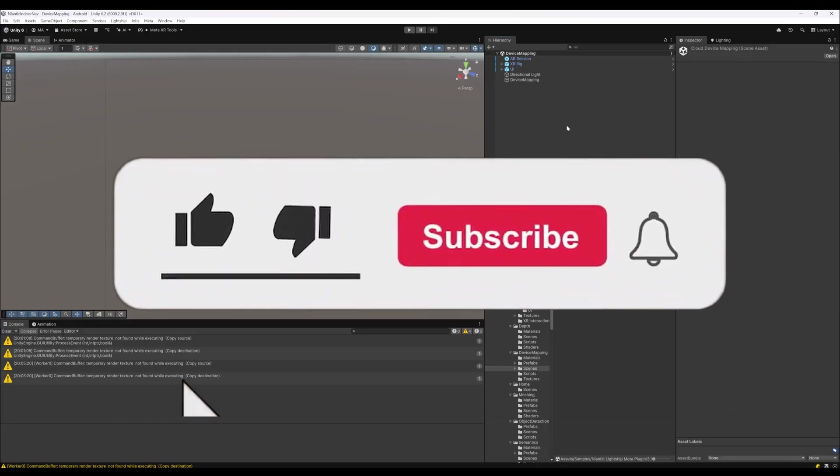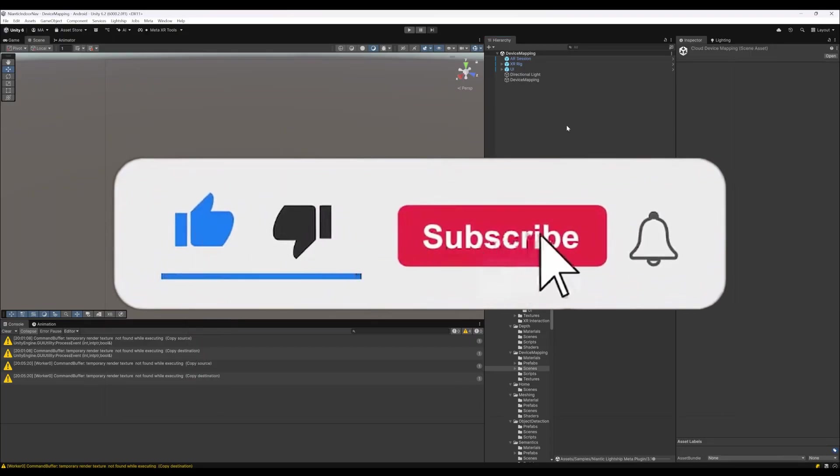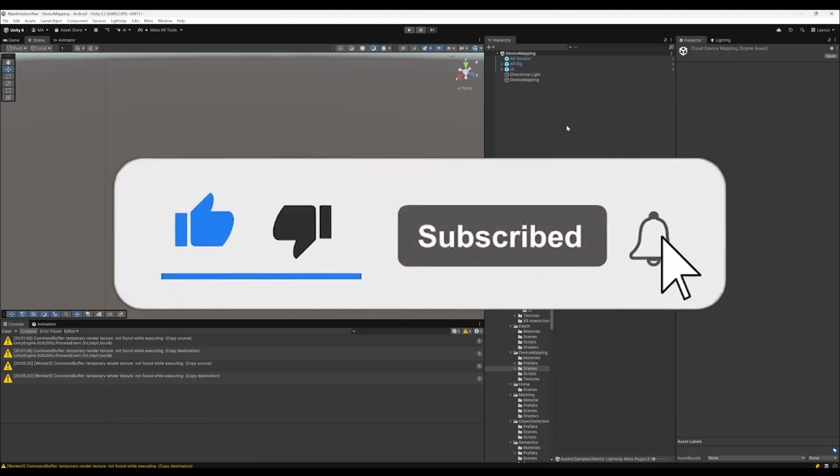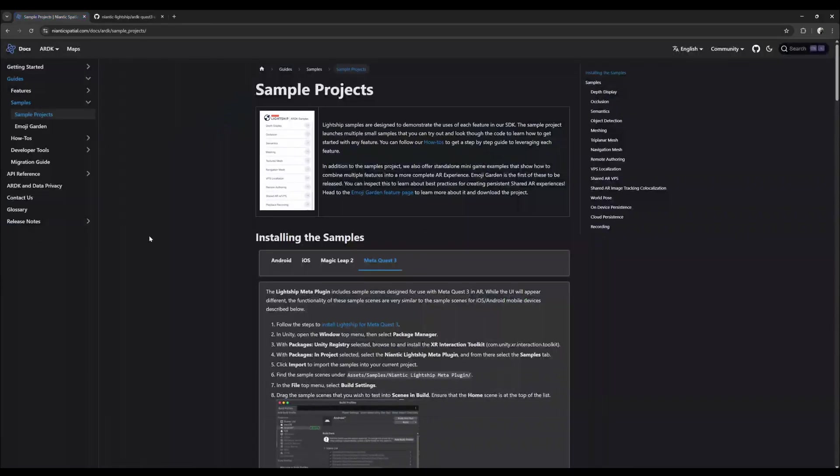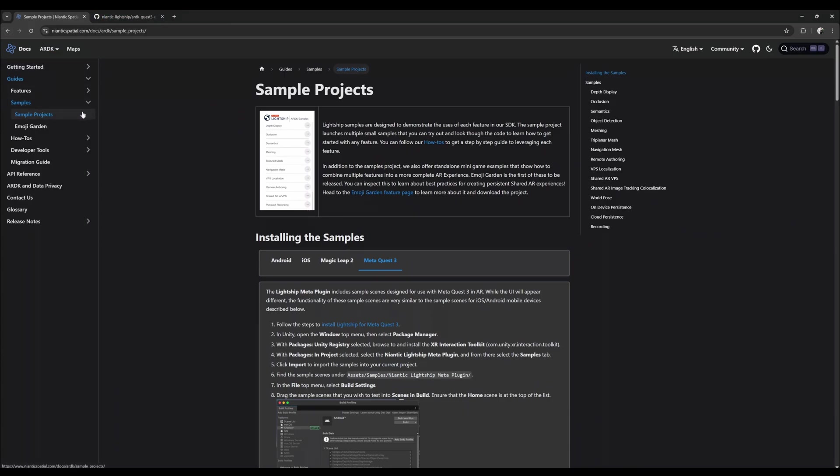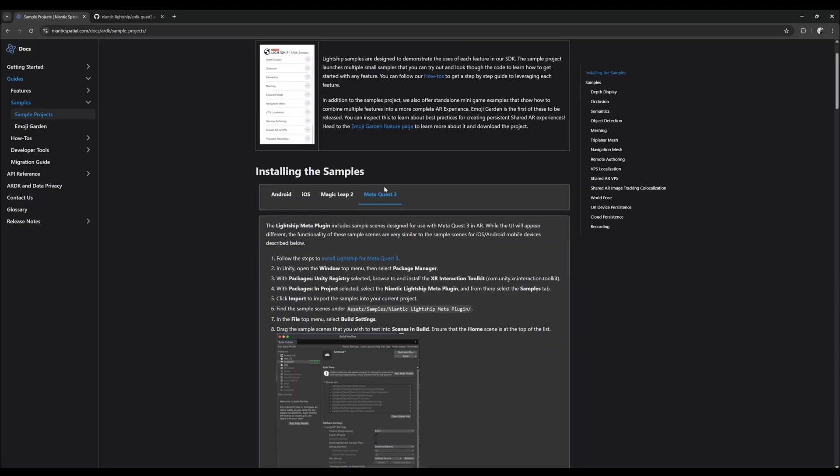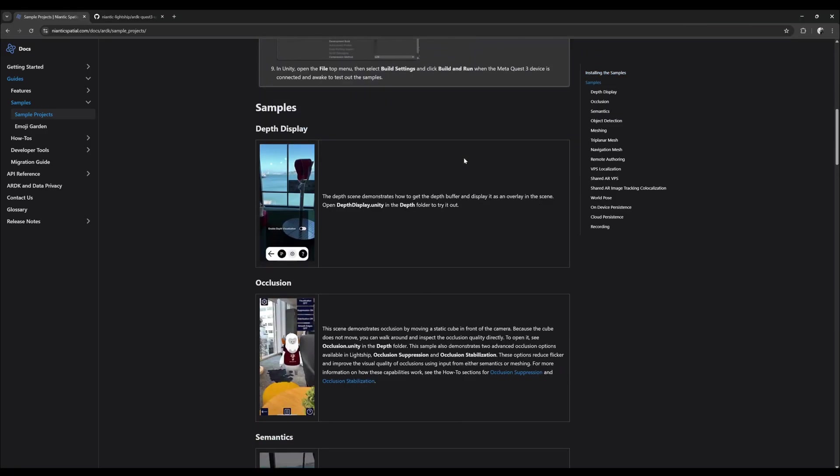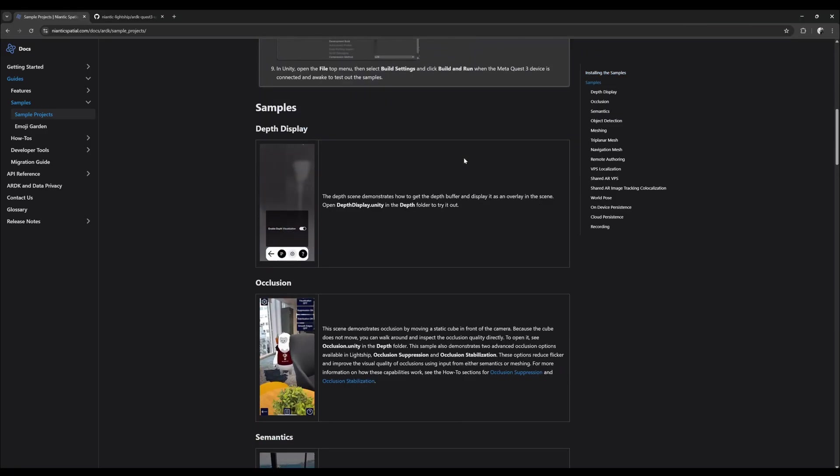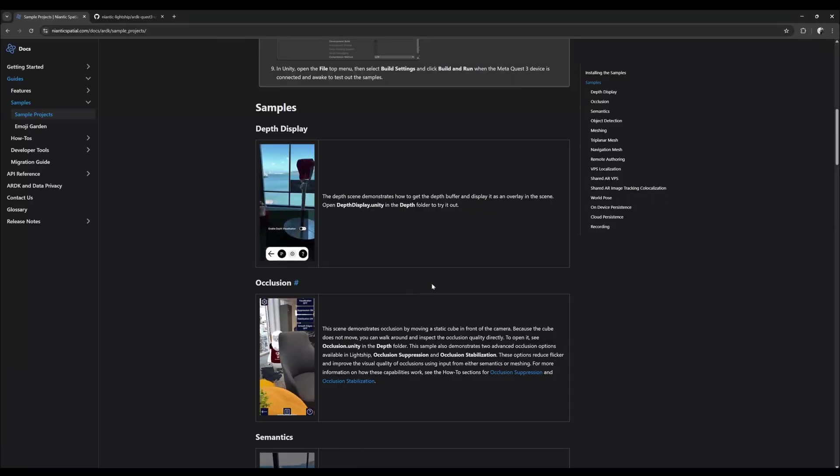If you have any questions, feel free to ask them in the comment section. Of course, the documentation and the GitHub from Niantic, which you can see here, are linked in the description box. Just to walk you through the documentation a little bit, there is the sample projects that now have this MetaQuest 3 section here, where it's guiding you through the initialization and installation process and all the samples.